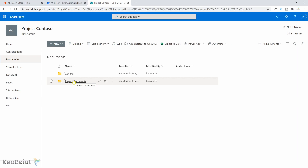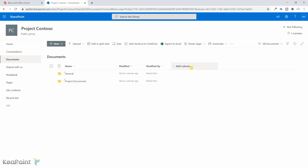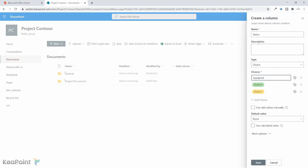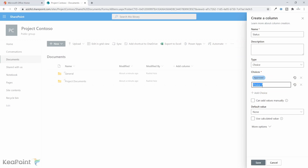We want to create a Power Automate flow on this folder so whenever someone puts a document in it, it starts the approval process. If the document is approved or rejected, we need to show that status in the team as well. We can create that column in SharePoint and it will also appear in Teams. I'll click 'Add column', select Choice column, give it the name 'Status', and set the first choice as 'Approved' and the second as 'Rejected'. I'll change the color for Approved to green and Rejected to orange.